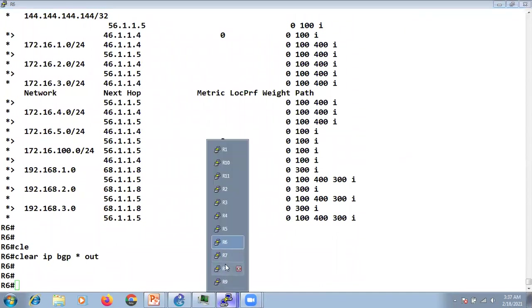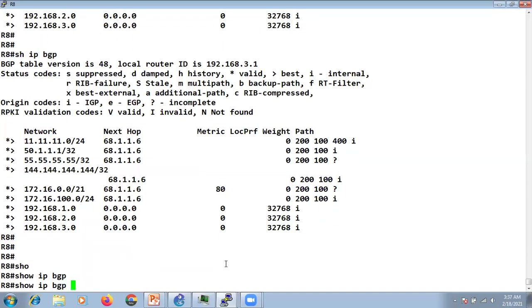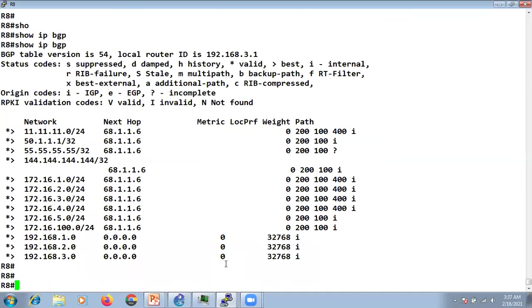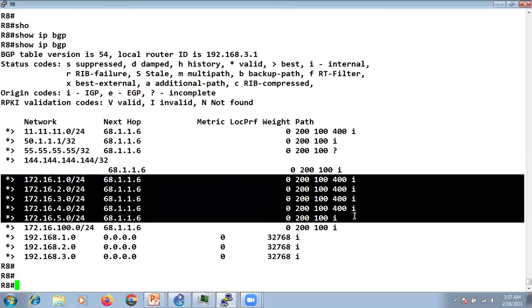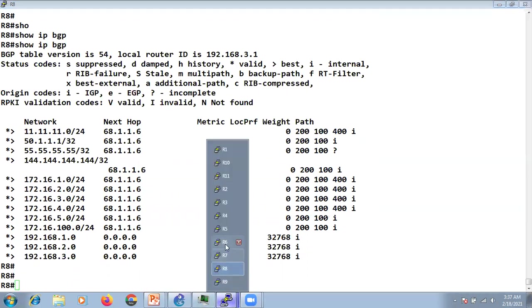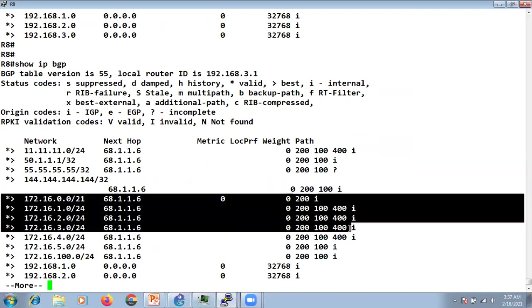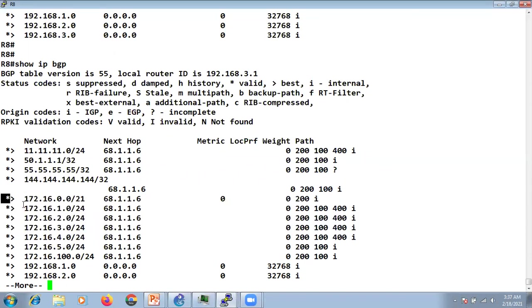After clearing updates and going to R8 — since we're not using 'summary-only' this time, just the basic aggregate — we can see we're receiving the routes individually as well as the summary together.